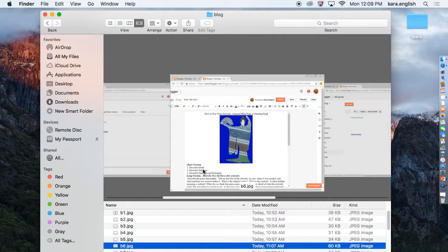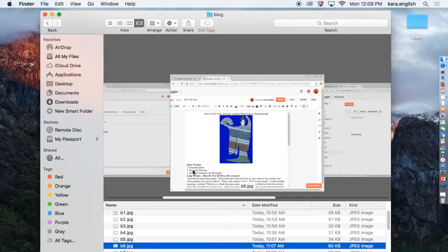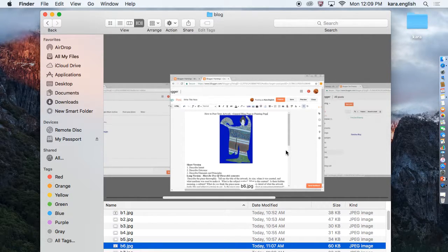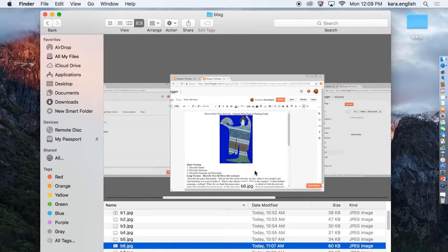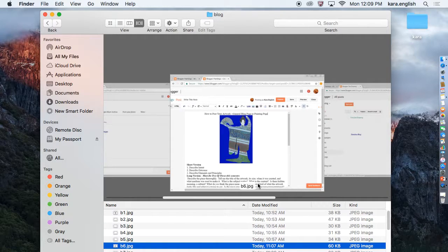You can do a short version which is to describe your intent, describe your outcome of your painting, and describe the elements and principles. Or you can do a long version. I'm going to give you a link to this page which tells you the long version. When you're done, click publish.